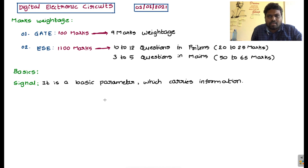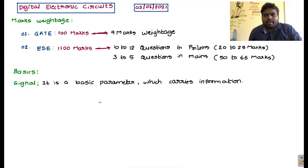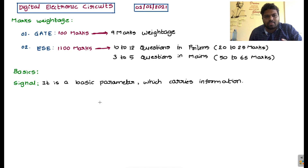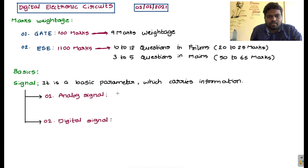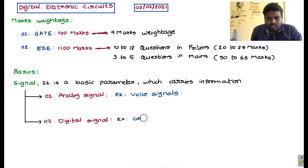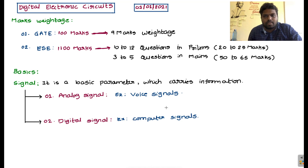Now these signals are classified into two types. This is the basic signal classification. We have standard types of signals and practical signals, but in this case I am giving only the basic signal classification. We have two types: one is analog signal, and the second one is digital signal. An example of an analog signal is voice signals, and an example of a digital signal is computer signals.